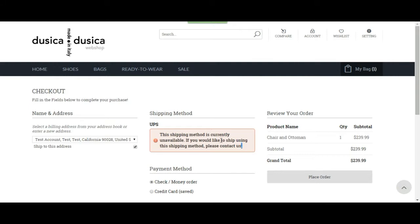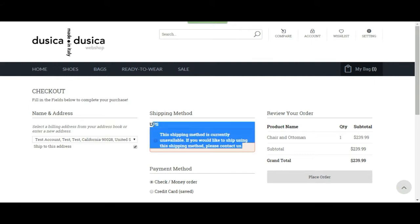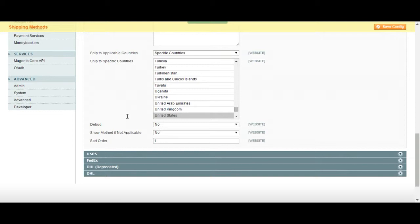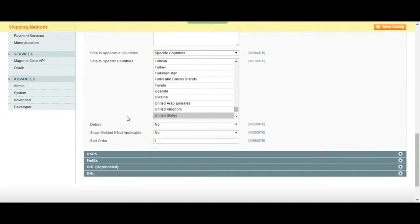But you can always choose to show it that it's there but you're not using it. Or you can enable disable from time to time, it's all up to you. Alright, so most of the time I keep it at no. But that's an option, just so you know.